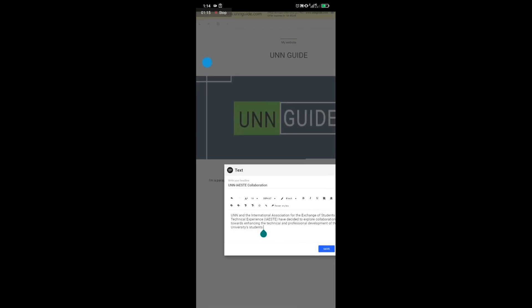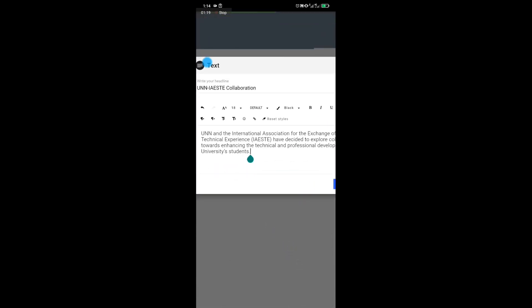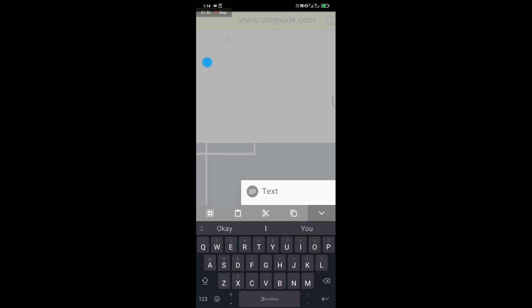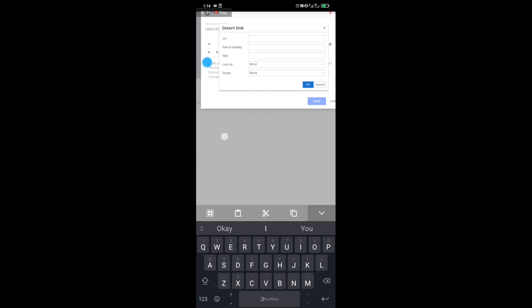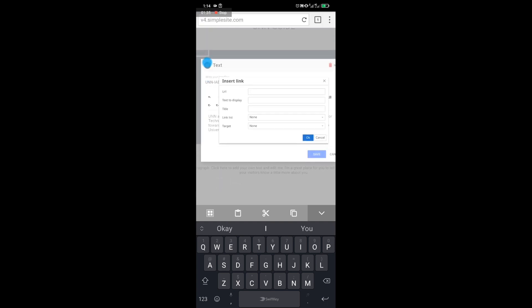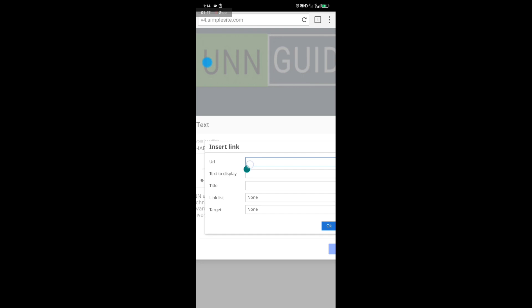Once you are on Puffin web browser with your mobile device, click on the link icon. It will show you a page where you can paste the URL link copied from the UNN website. Click on the first box, then paste the link from your clipboard.